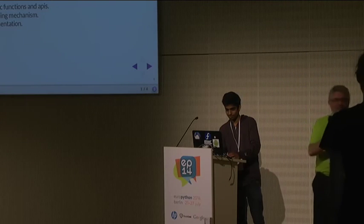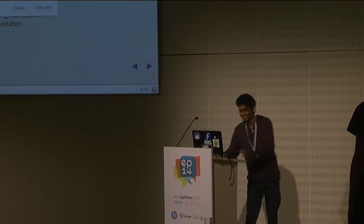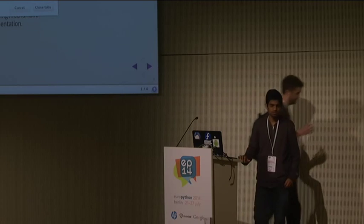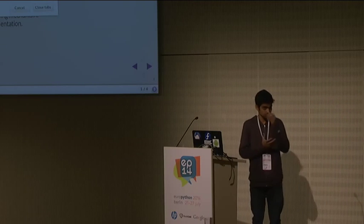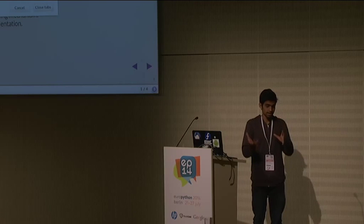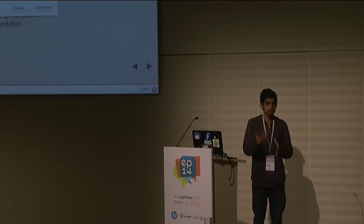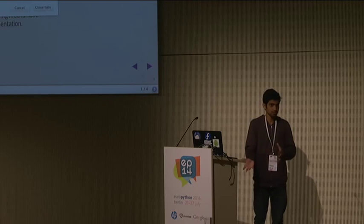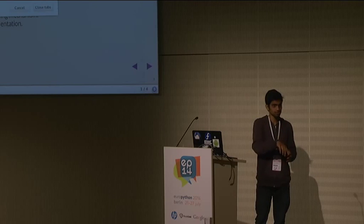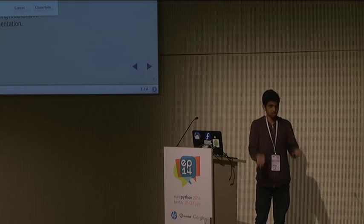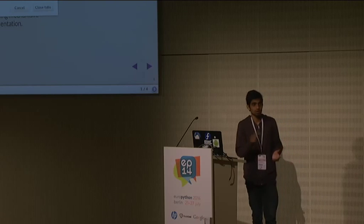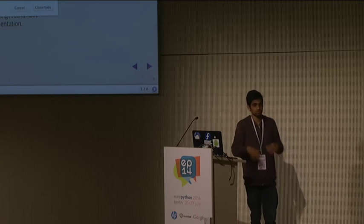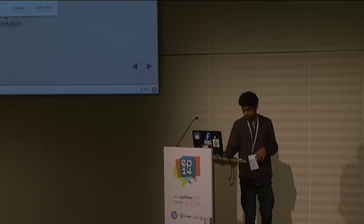One more question: is NAT traversal addressed in WebRTC? Yes — there are protocols called STUN and TURN. STUN lets the client know its own public IP. If that doesn't work, you can try TURN, which actually sends the data through a TURN server to reach the client. Thank you.